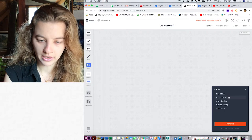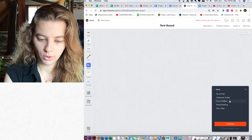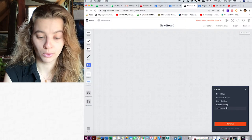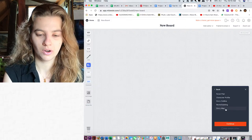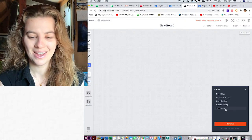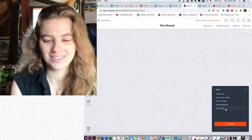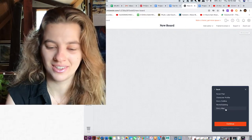Novel plan. Character profile. Story outline. World building. Story map. Yeah, this is gonna be fun.